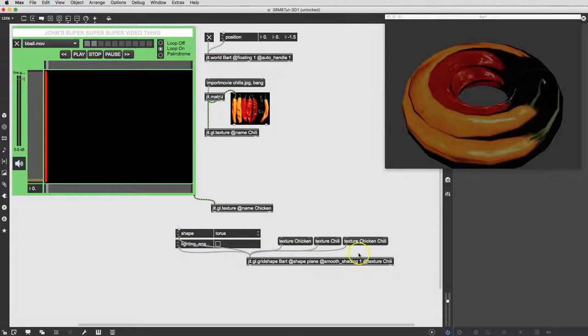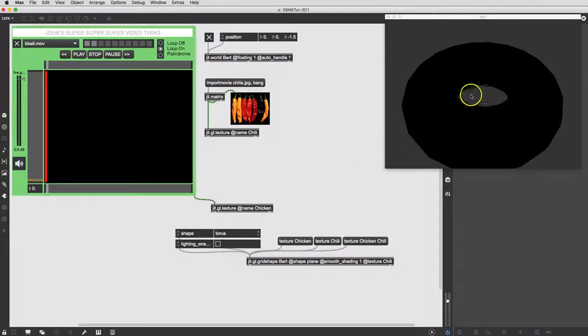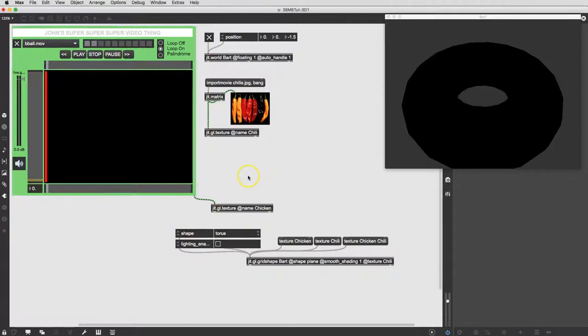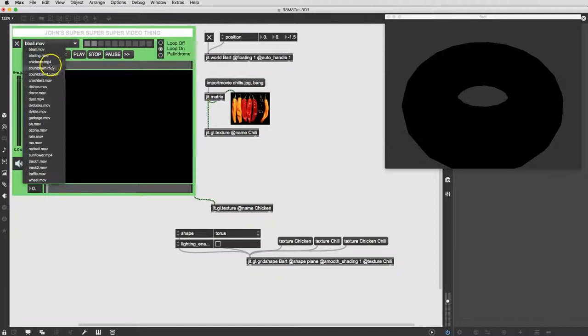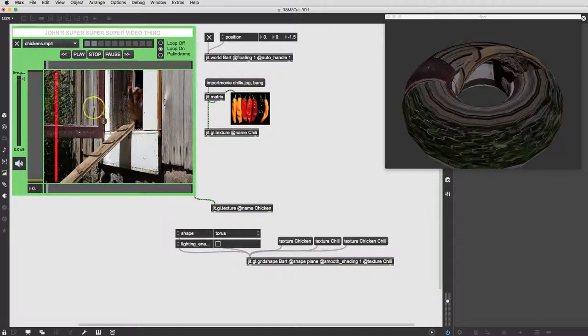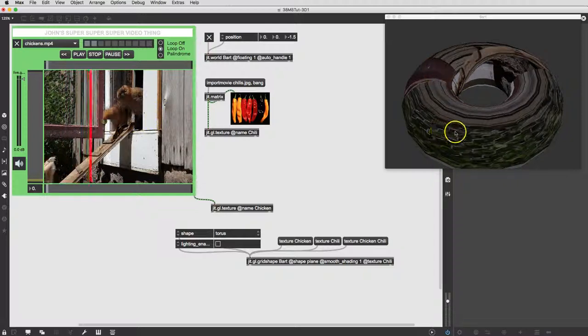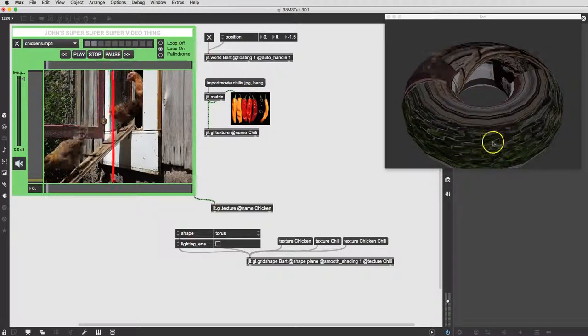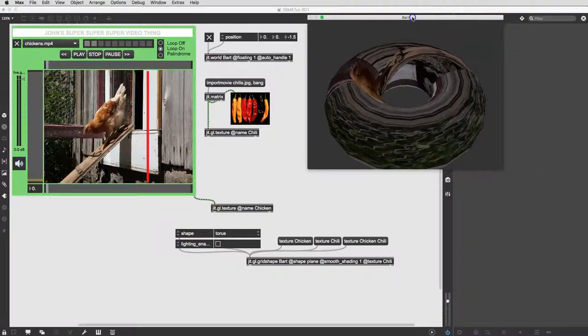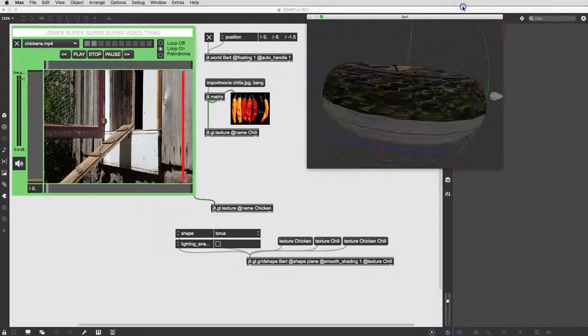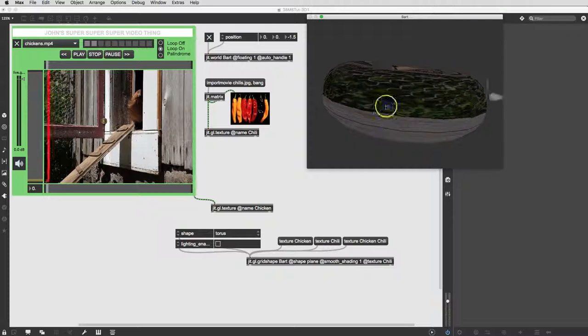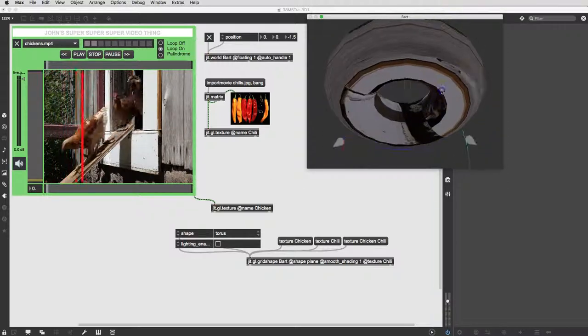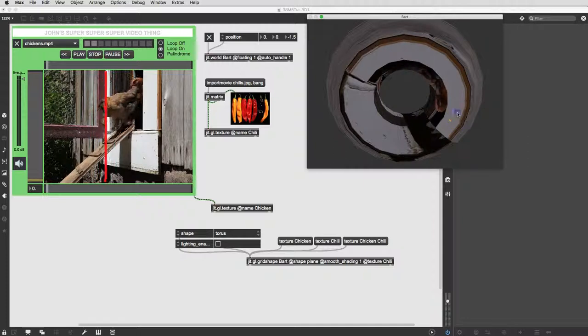And we'll just click on Texture Chicken. Now, nothing erased here. Our object disappeared and left a strangely gray background there, but we're not going to worry about that. For the moment, we are going to lock our patcher, come over here, select the Chickens movie. There's the chickens playing. They have refilled the object. And now we have chickens roaming around our donut.